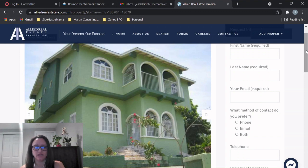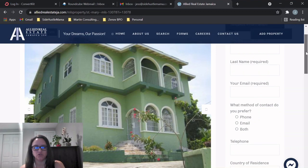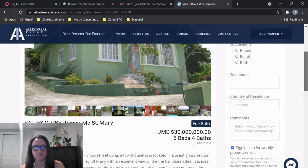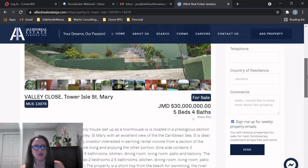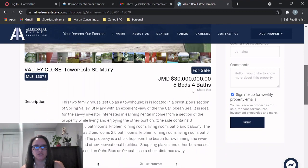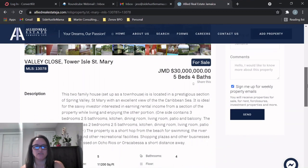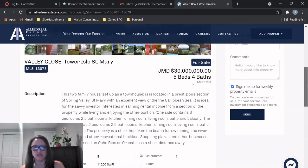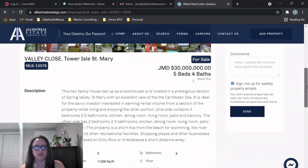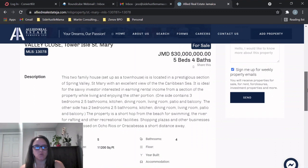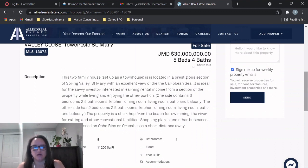So this is the outside of the home. Really nice, beautiful. It looks very well kept. Just some information on the home: it's listed for 30 million Jamaican dollars, it's five bedrooms and four baths, and the great thing about this home is it's set up as a two-family house like a townhouse.